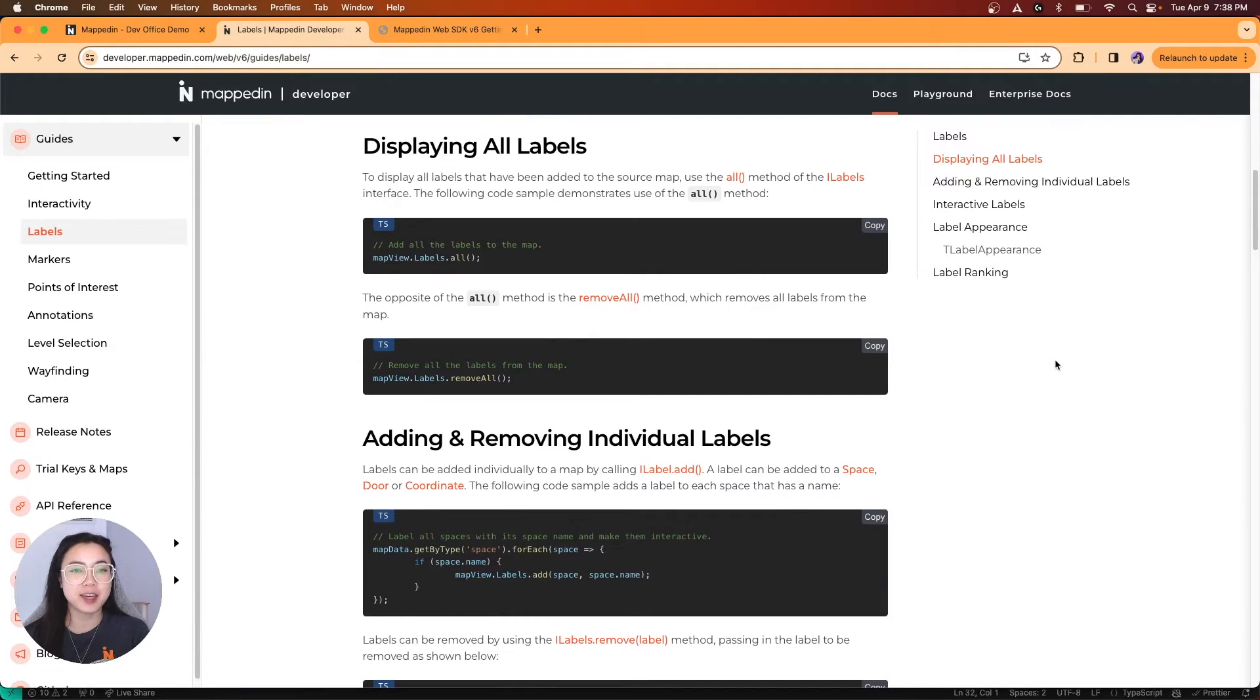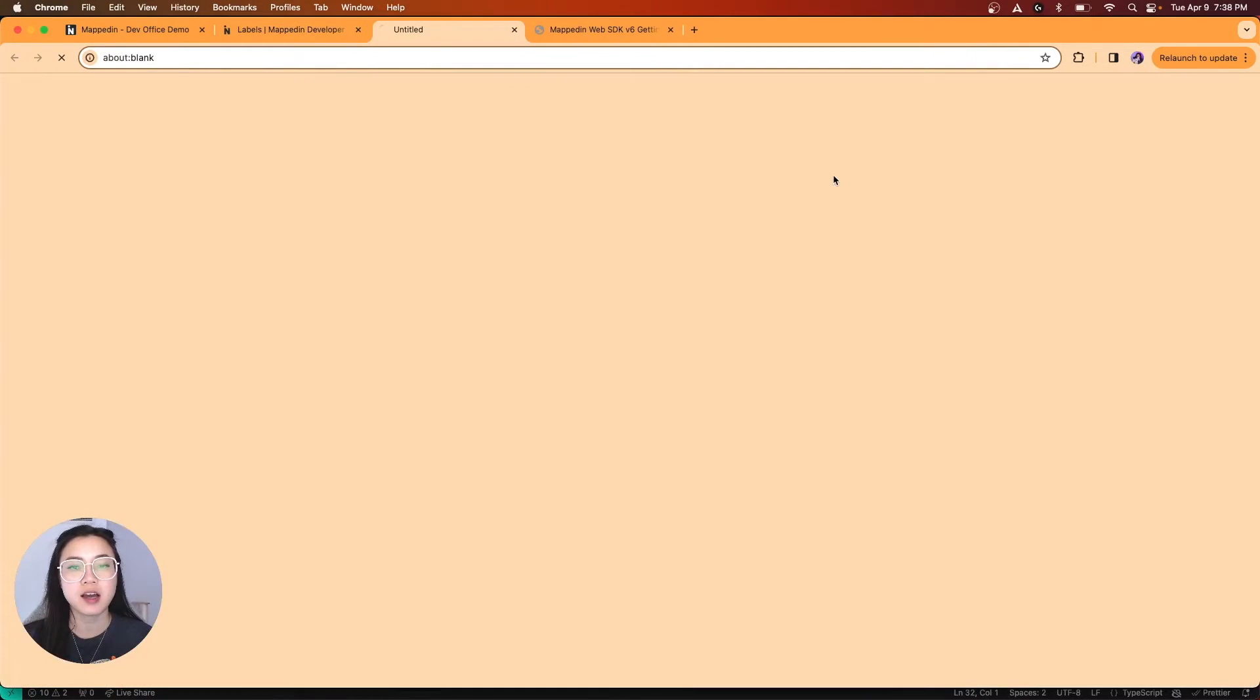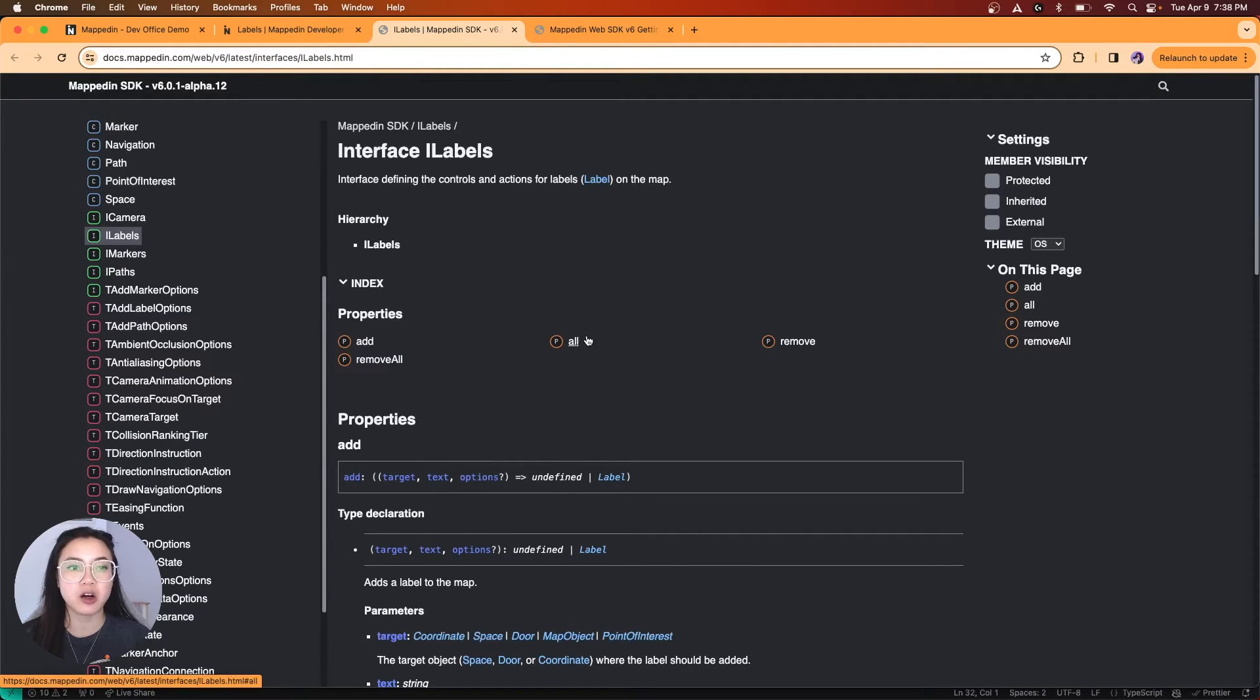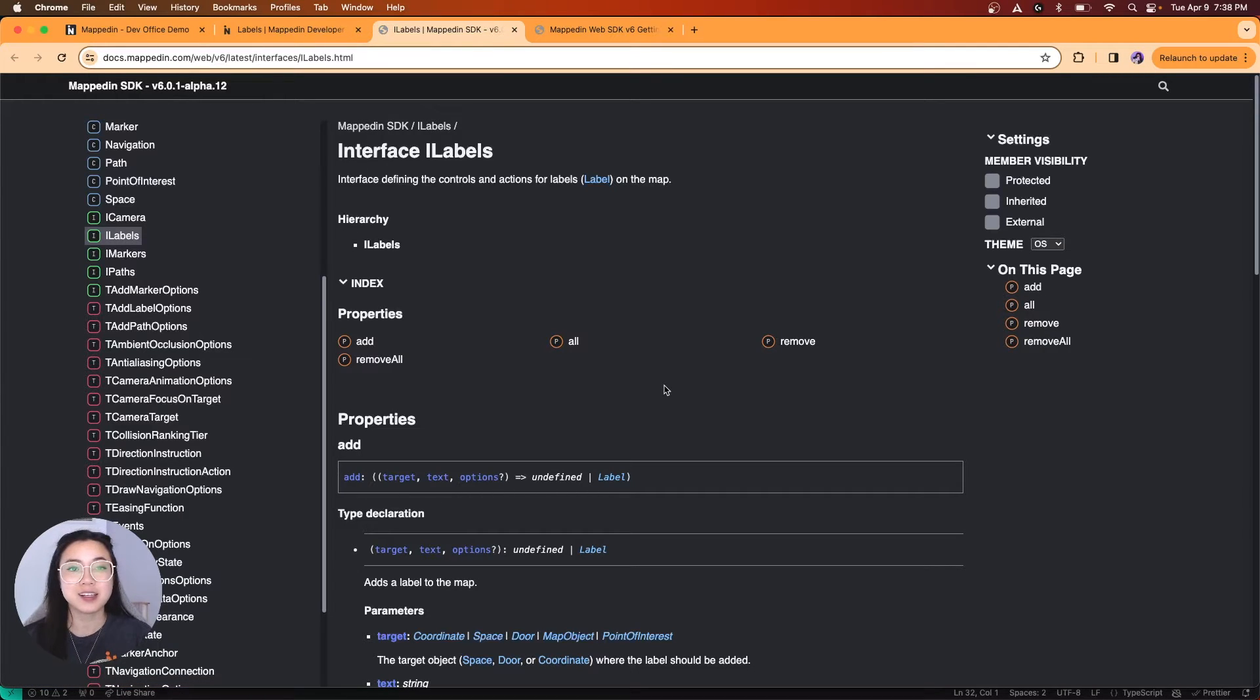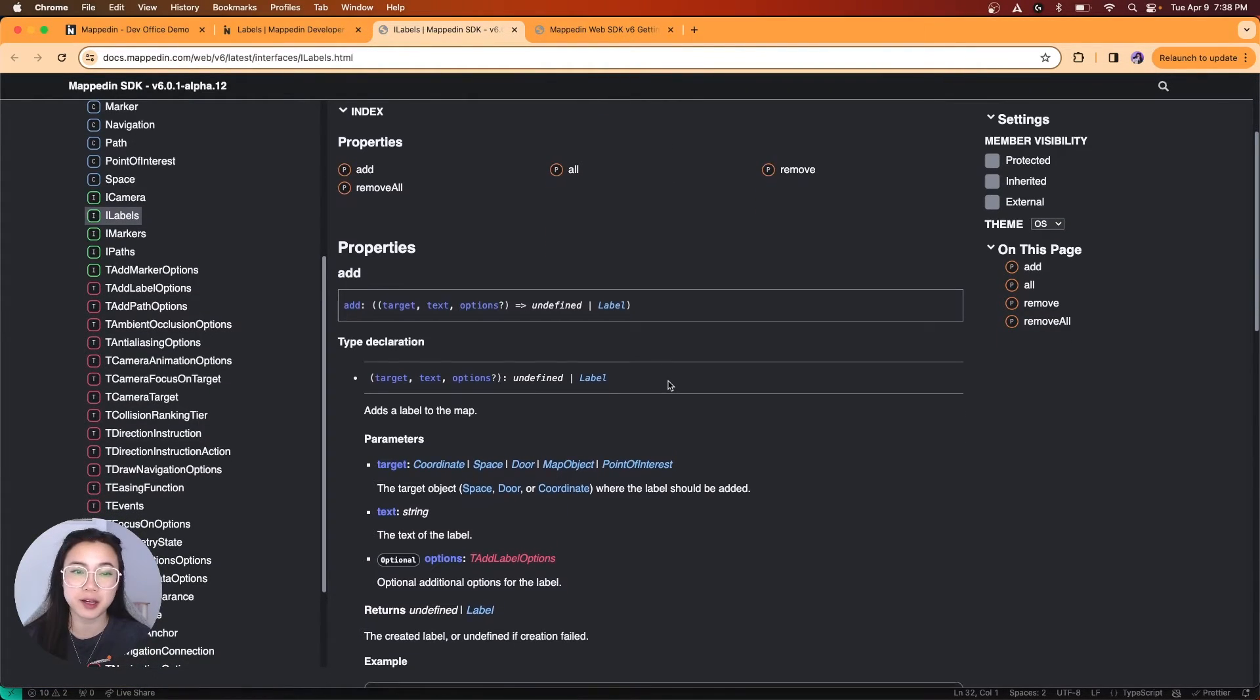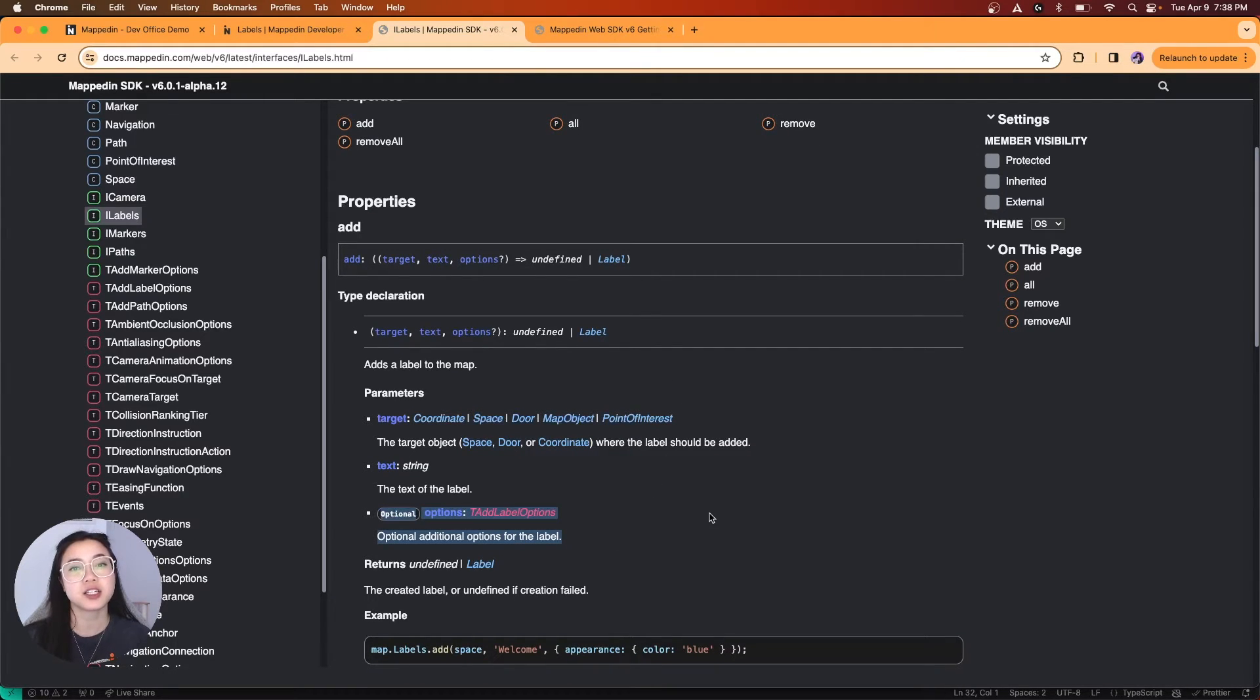Before we dive in, let's take a look at our label interface. Properties of a label include add, all, remove, remove all, which is self-explanatory. What you can also do with labels is customize their appearance, such as adding an icon or changing colors, which I will demonstrate in this video.